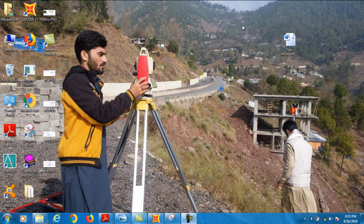Assalamualaikum dear students, bismillah ar-rahman ar-rahim. Welcome back in session five. In this session, insha Allah, we will discuss about the analysis of trusses. In this session, we will analyze trusses that may be determinate and may be indeterminate. The analysis of a truss is just like the analysis of frames and beams.